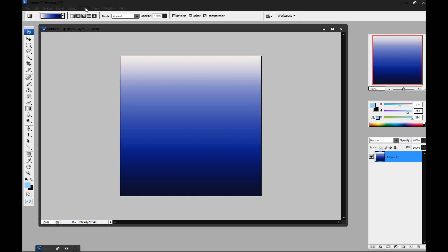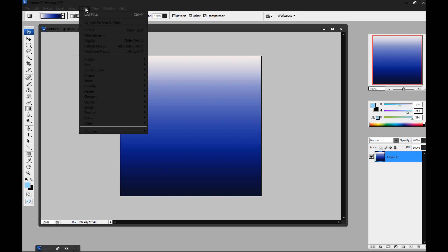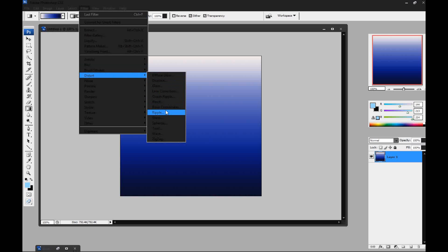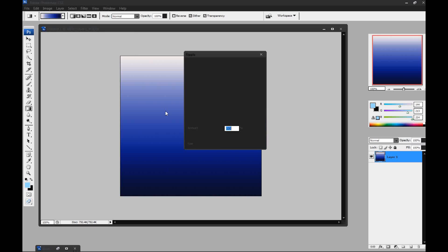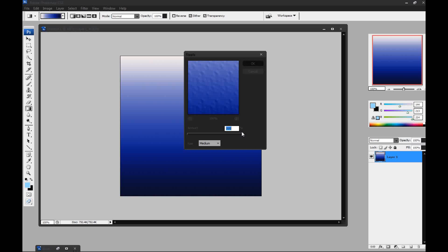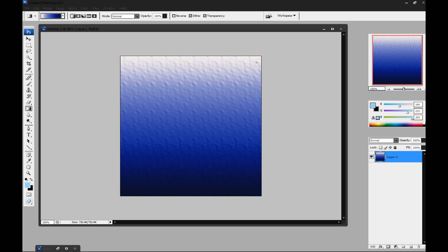Then you're going to go to filter, distort and ripple. Then you're going to set it all the way over to 999% and press OK.